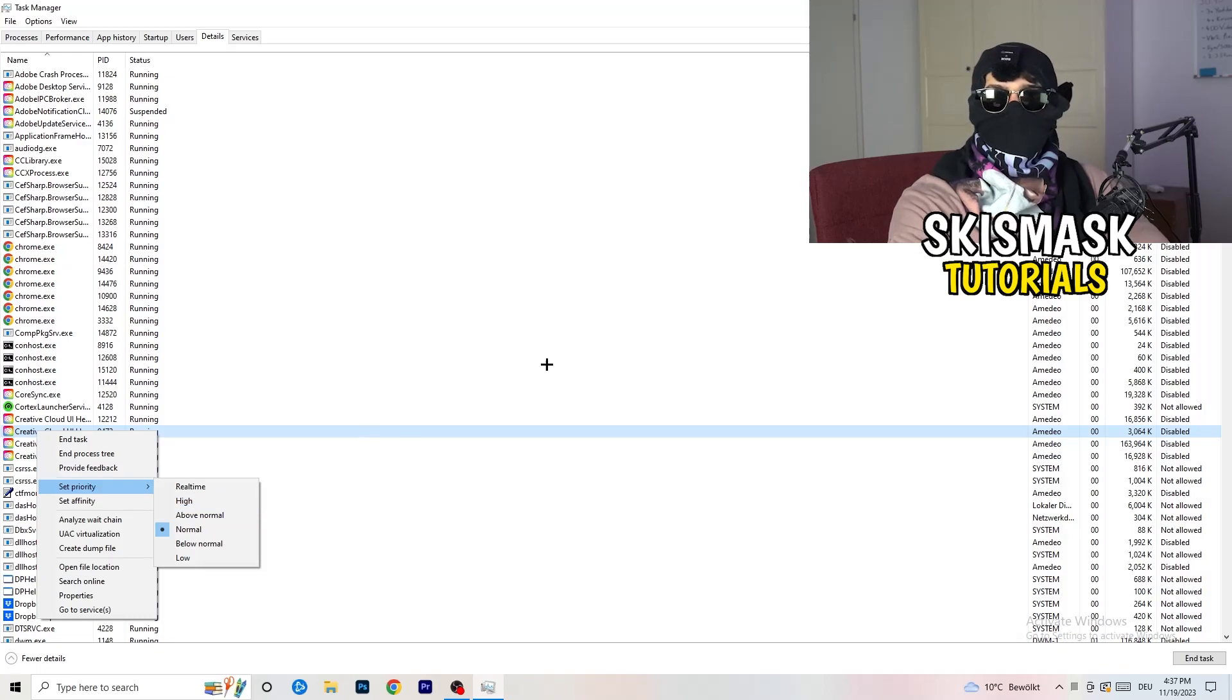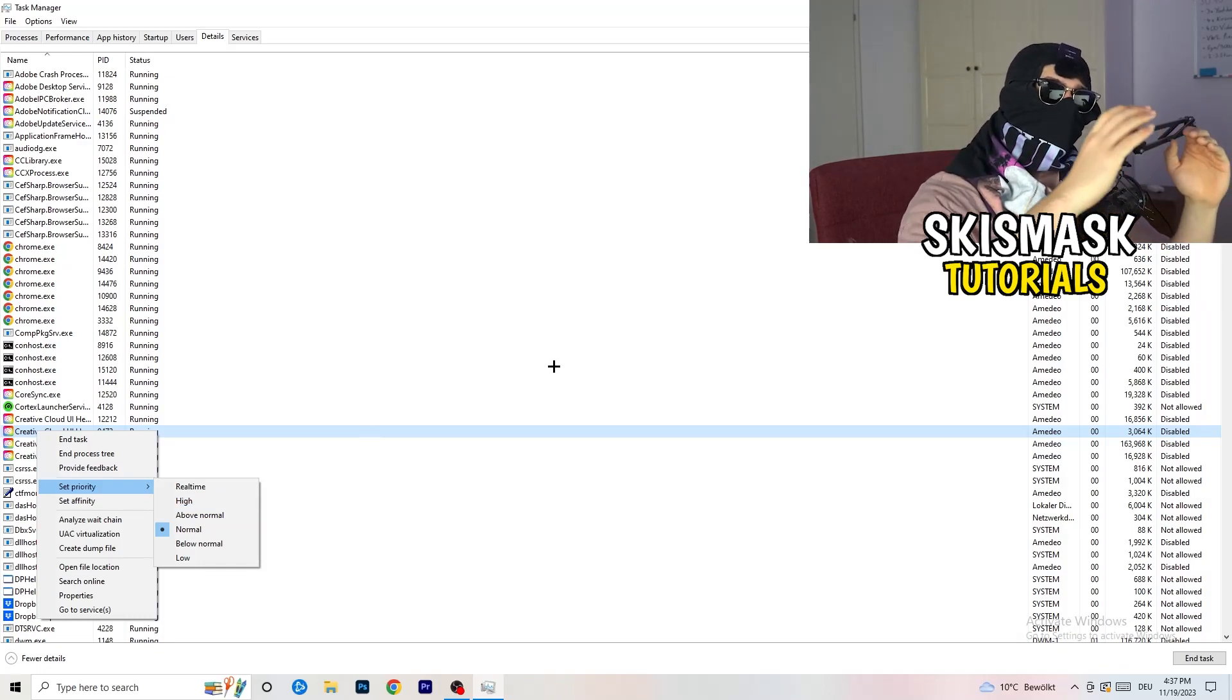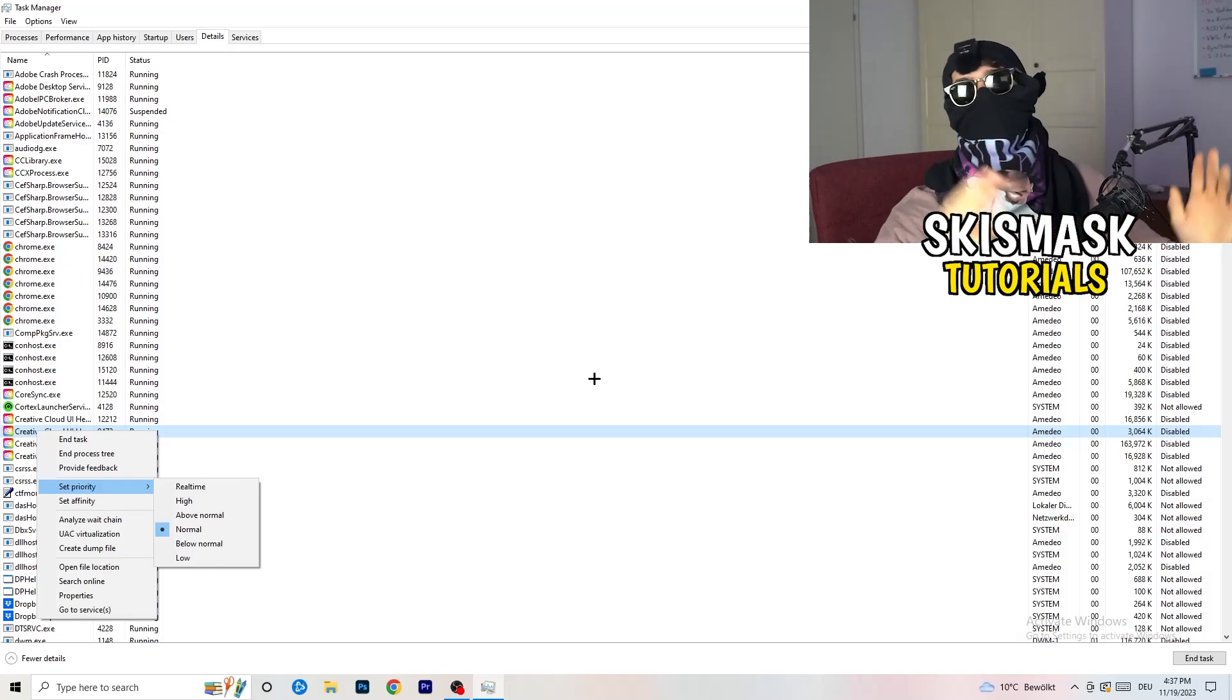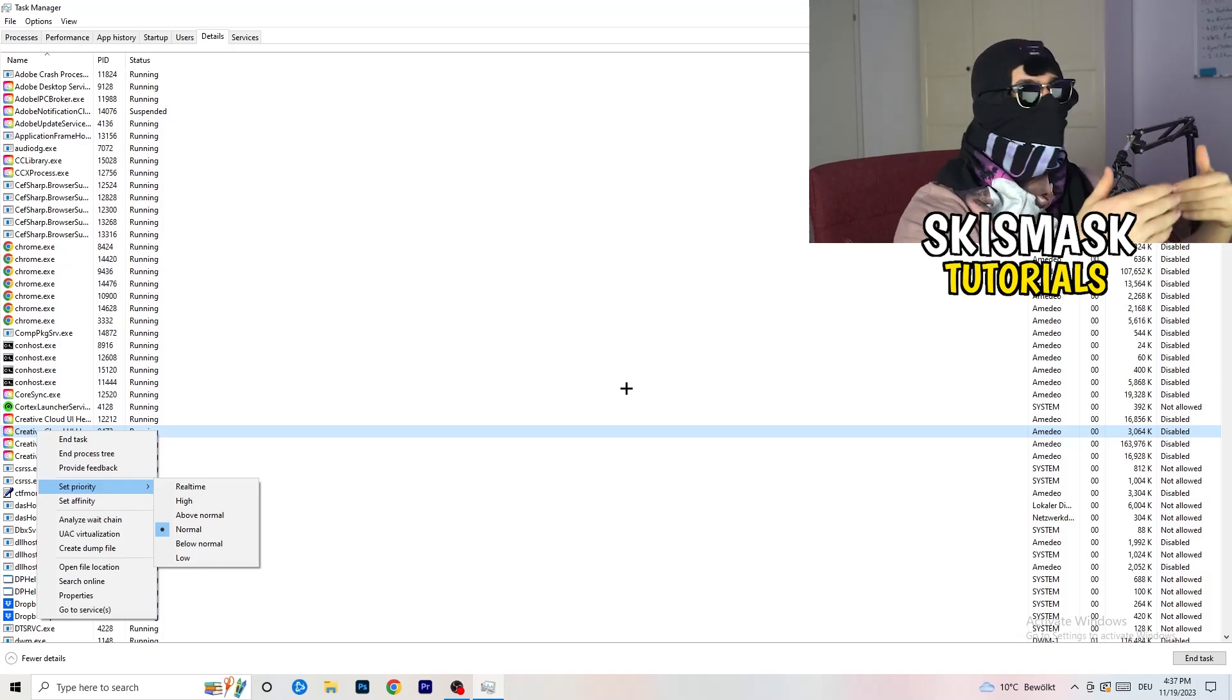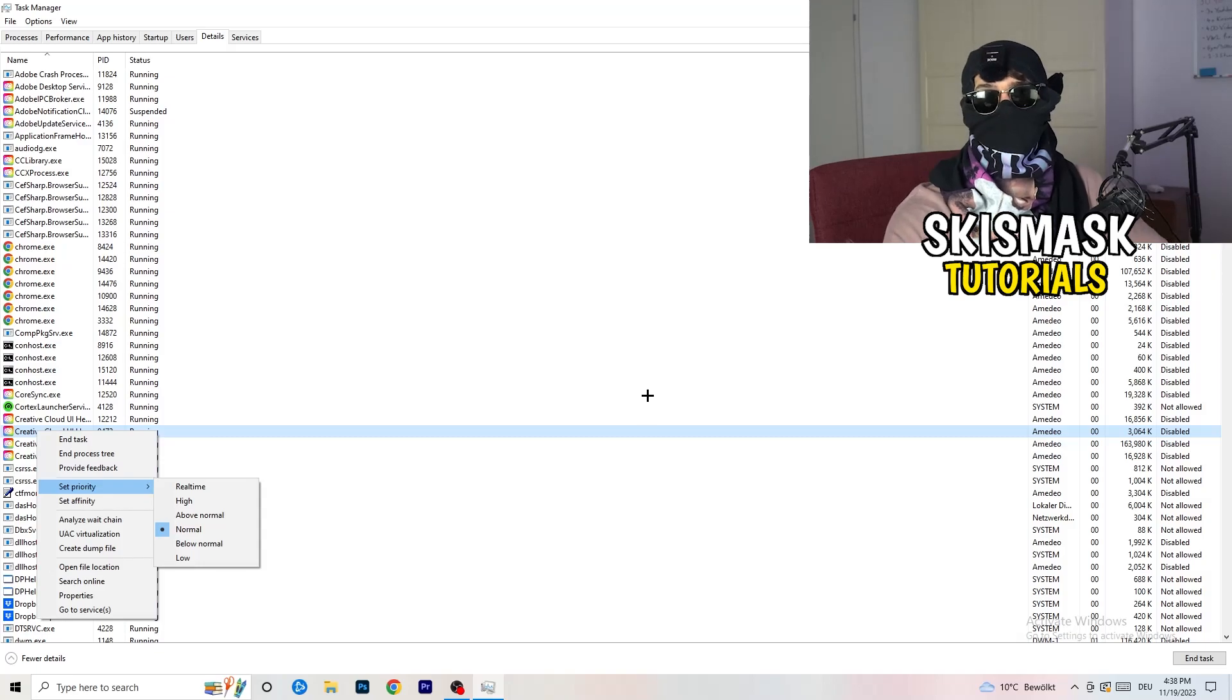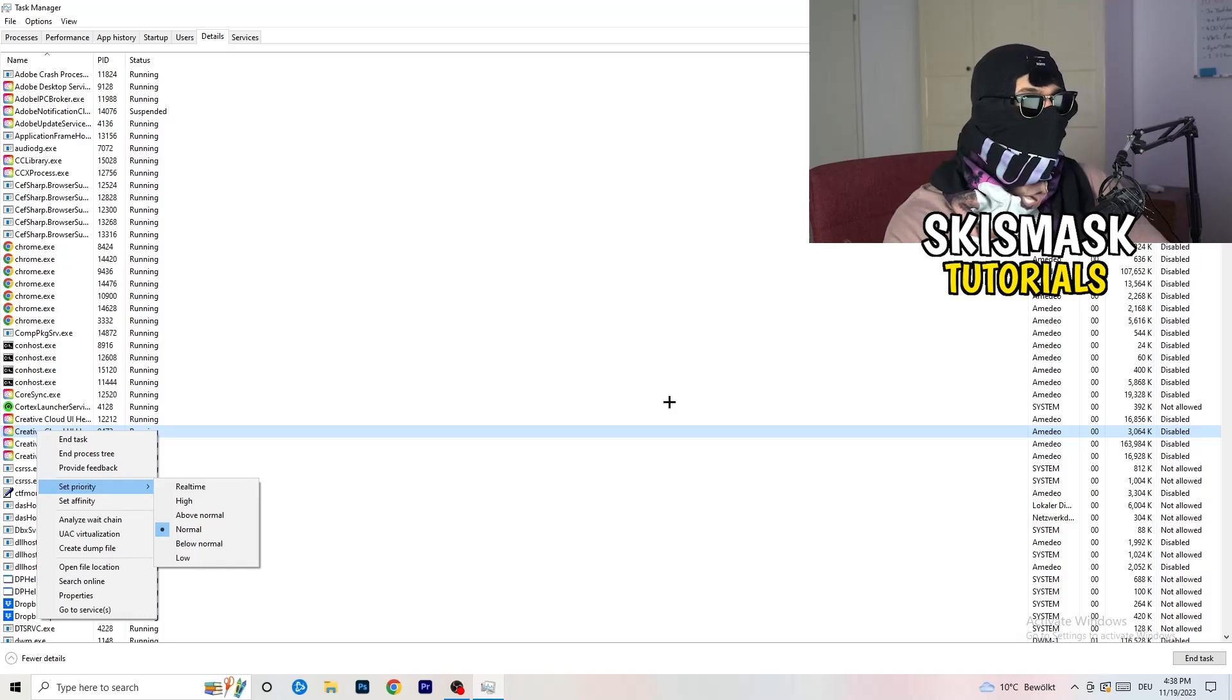And now you need to go to above normal or high. What this will do is really simple. You're going to tell your PC how prioritized your game will be for your PC. So all the performance your PC has will go into this game, into the launcher. So you need to check if it's working better for you on above normal or high. It depends on which PC you're currently using. So just check for it and do the same thing to your launcher.